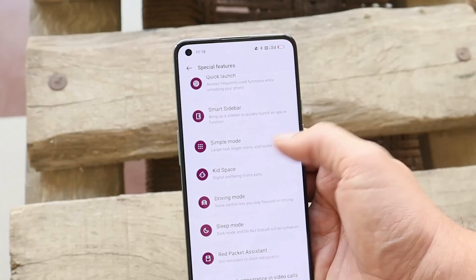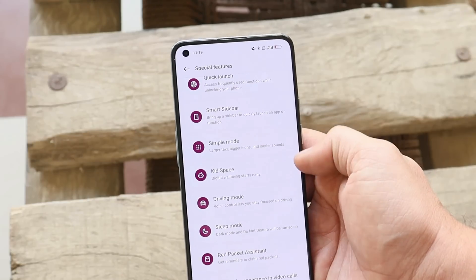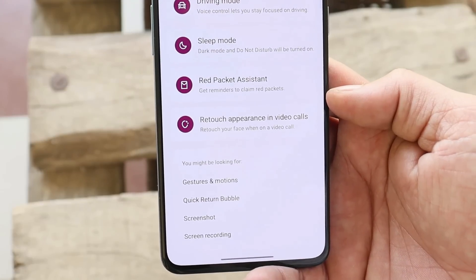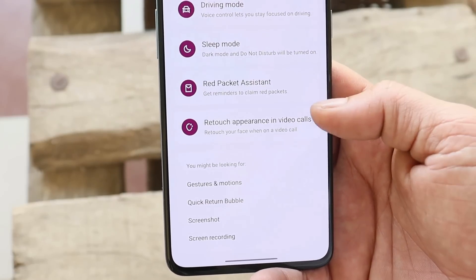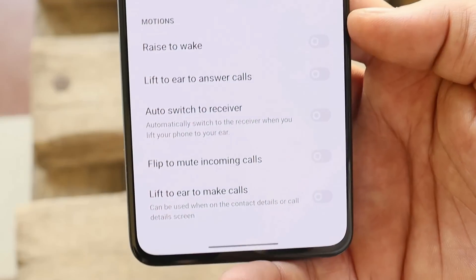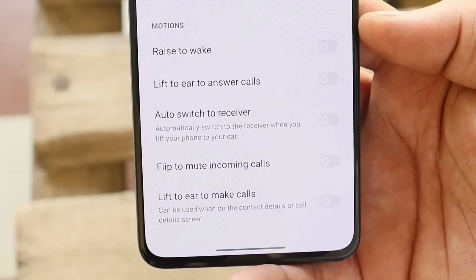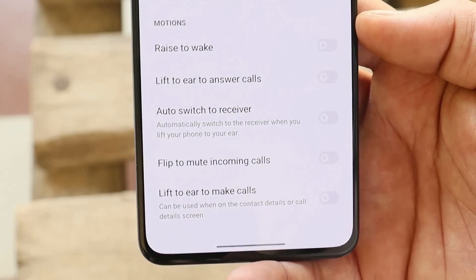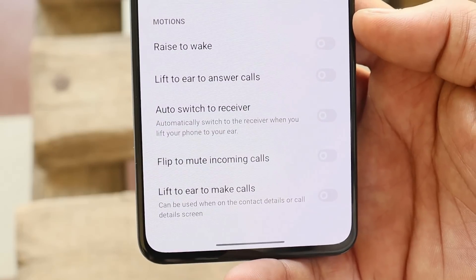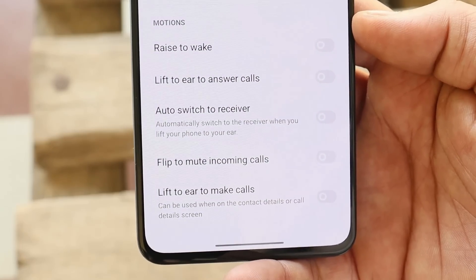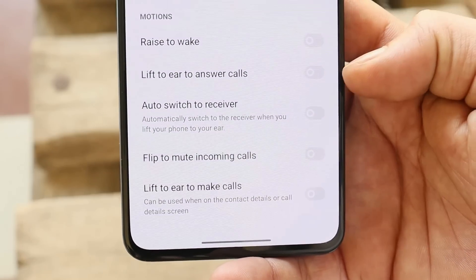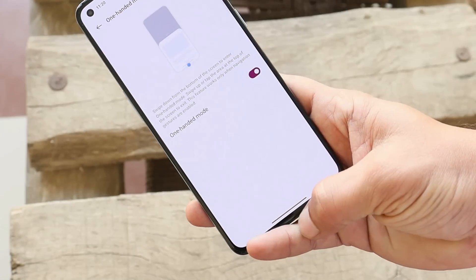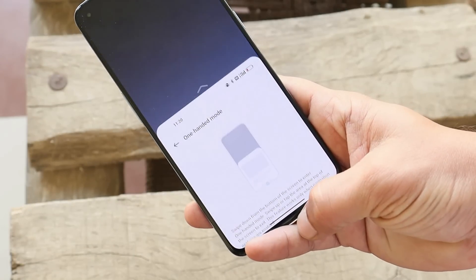You can also explore features like Flexi Windows, Smart Slide Bar, Simple Mode, Kids Space, Driving Mode, and a Retouch Appearance feature in video calls. Under Motion, almost everything is working fine — raise to wake, lift to ear to answer calls, auto switch to receiver, and more. One-handed mode works pretty well too.